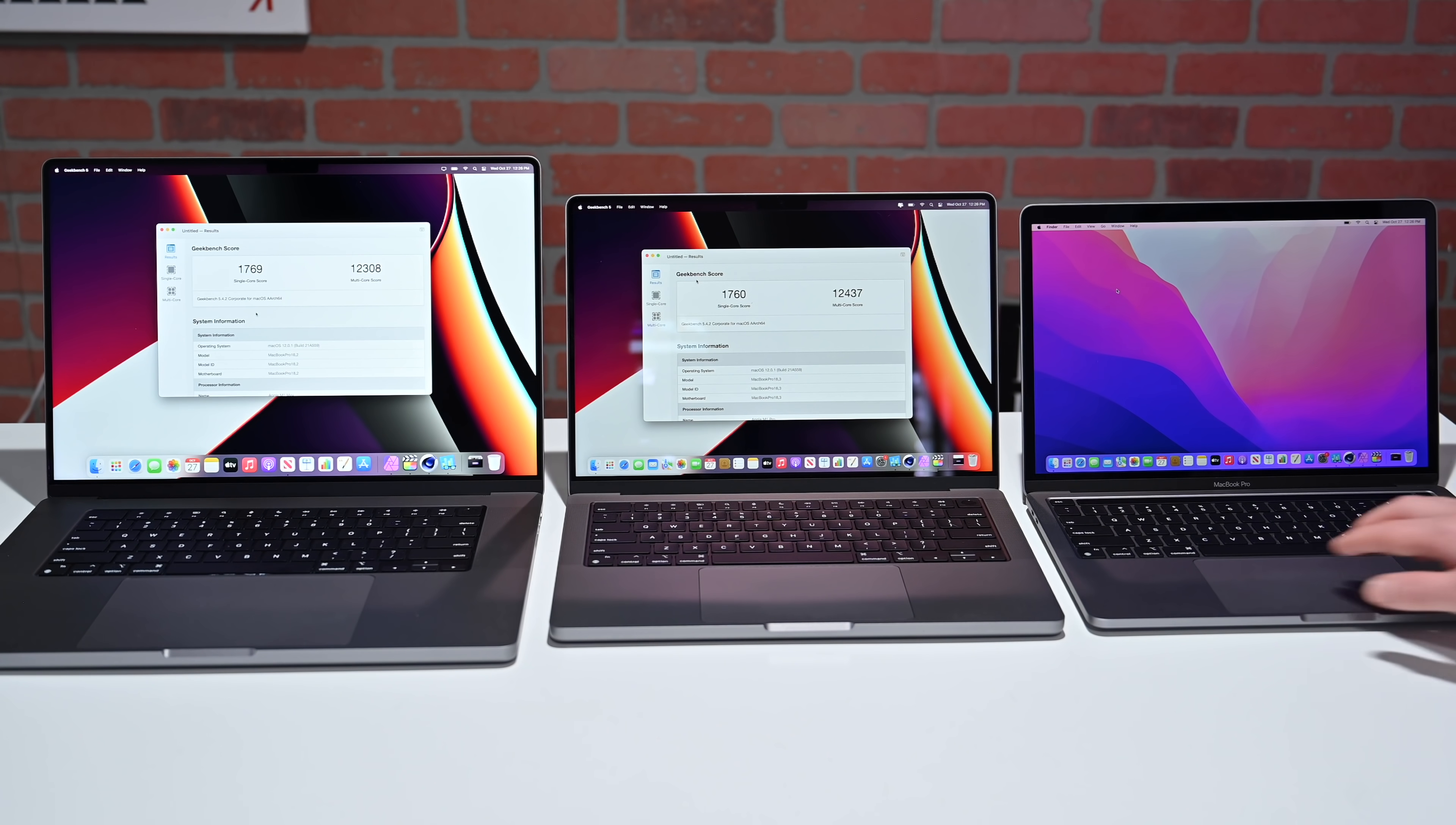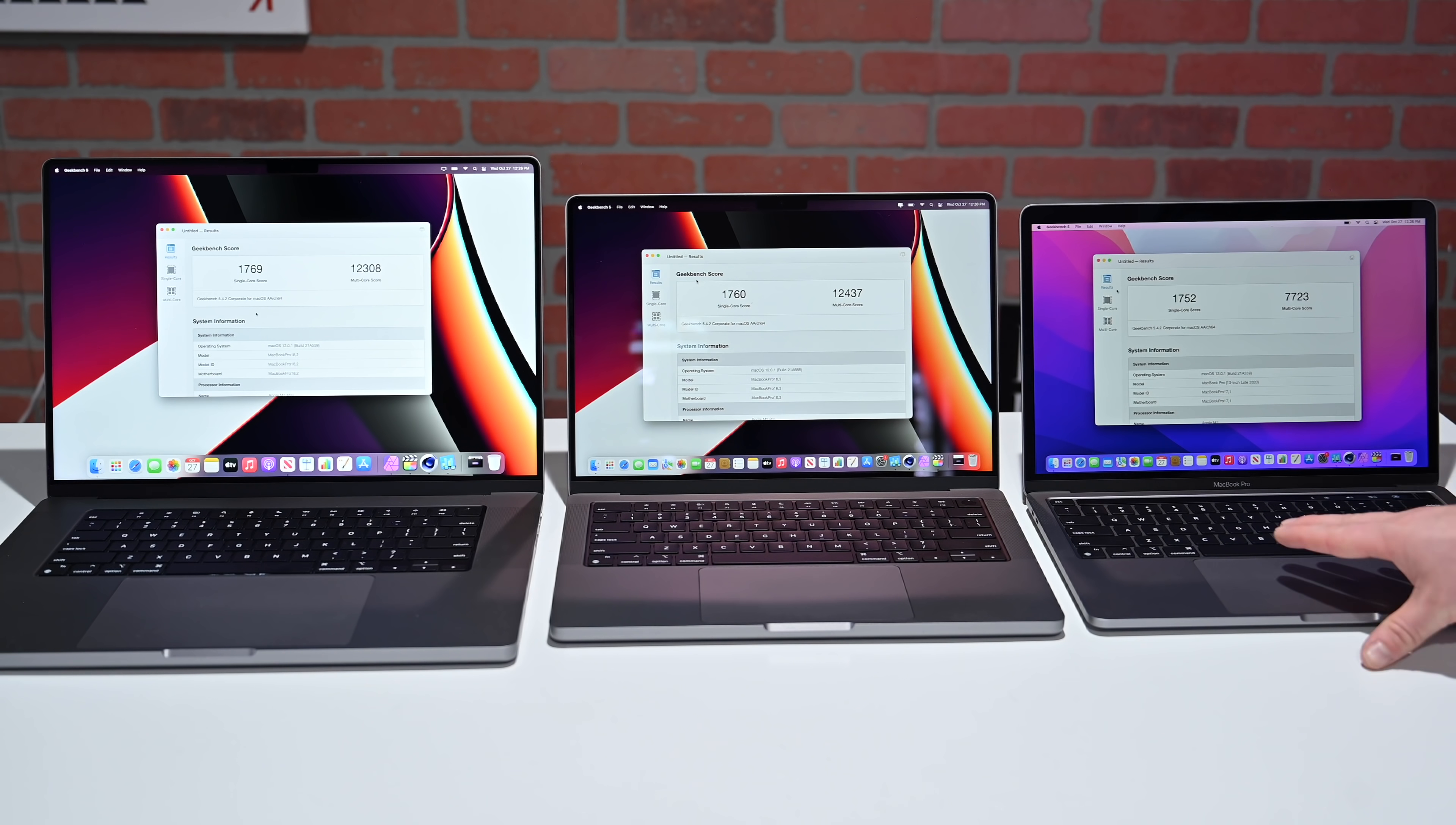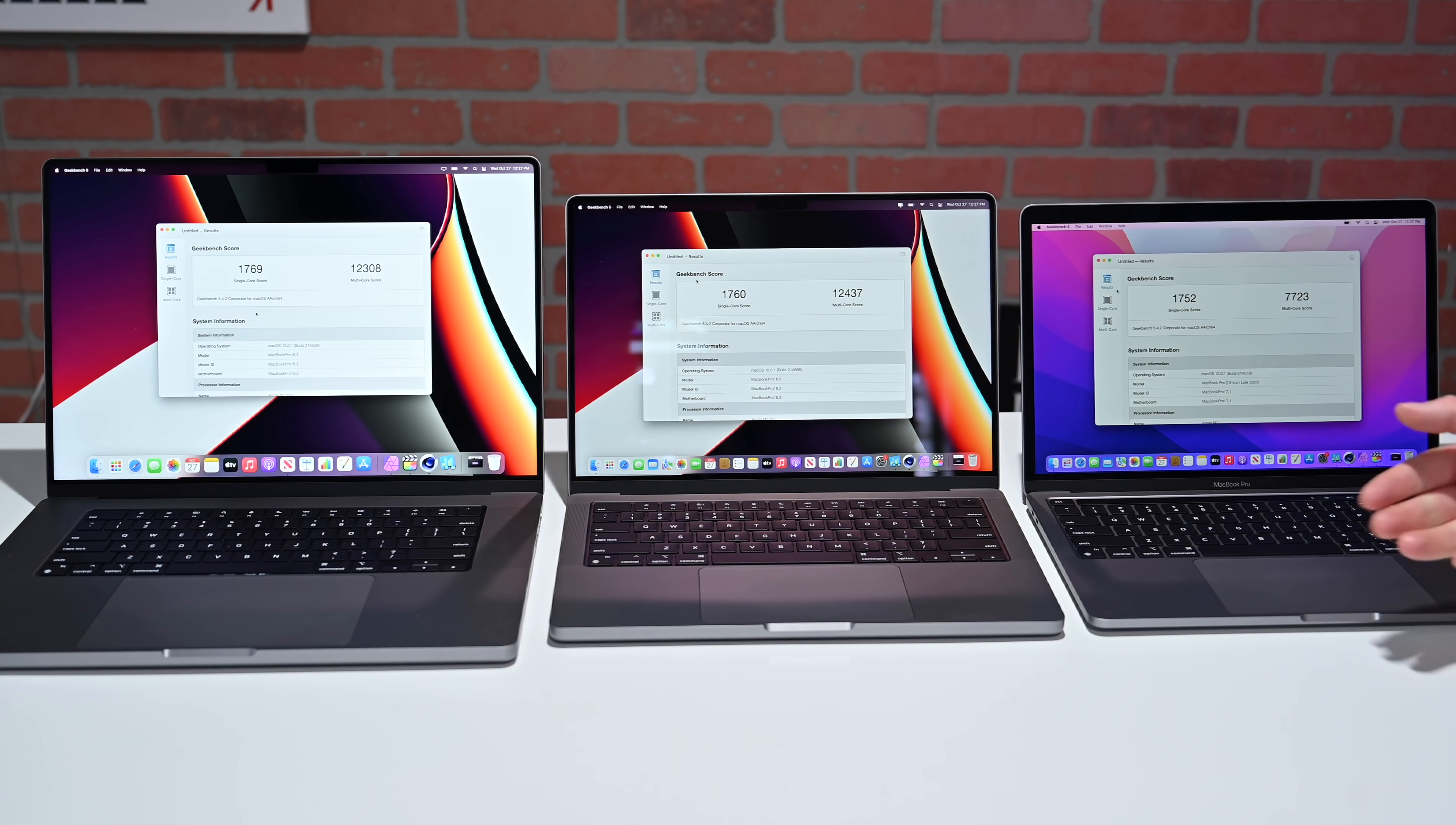We move on to the M1, which scored a 1752. The single score should be very similar to the other two processors, because it does run at a similar clock speed for an individual single core, but it's only an 8-core system. A 7000 here for the multi-core makes sense, and we're seeing faster ones on the multi-core because we have additional cores.